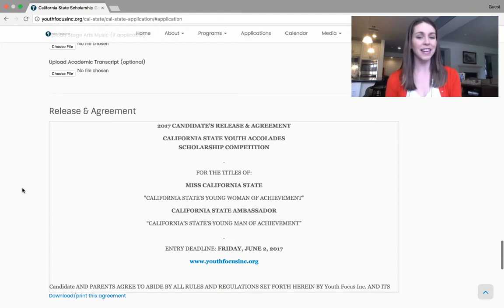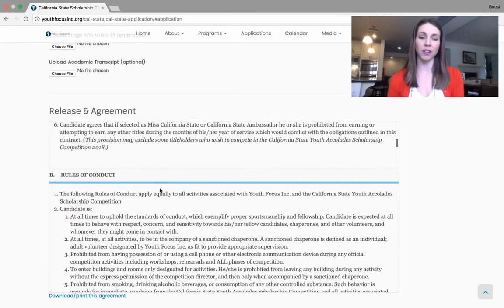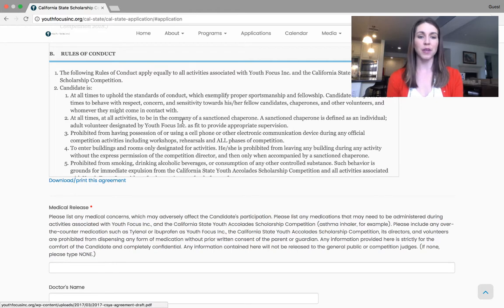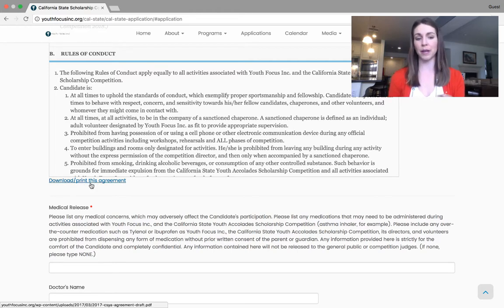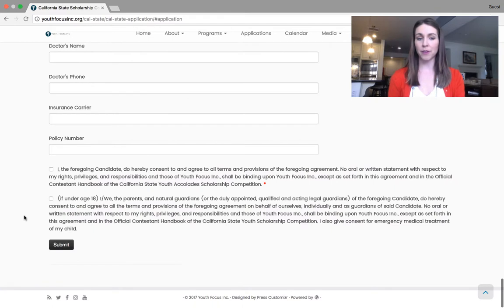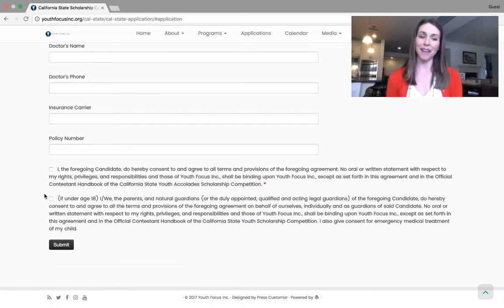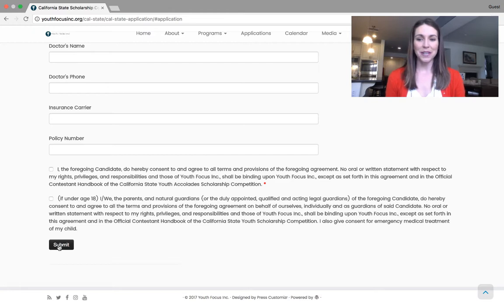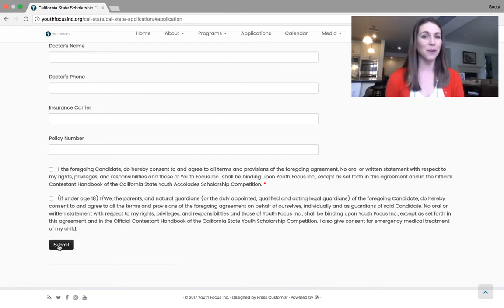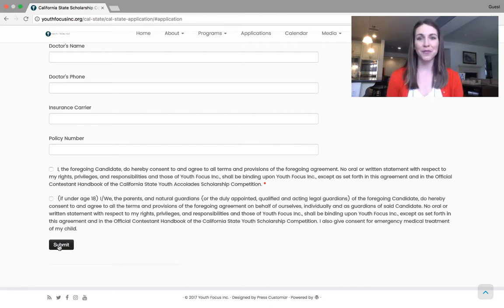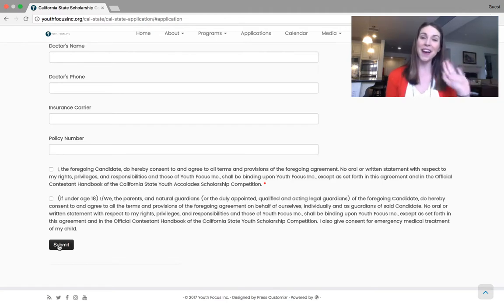After that, you just have the release and agreement, which is all of the official rules and little fine print sort of thing. You can either read through it here or you can download and print it for your records. And then just some final medical information for us for the week, cause you will be with us for a week. And then agree to the terms and hit submit. And that is pretty much it. I hope that makes sense. If you have any questions, as I said before, please feel free to reach out. We look forward to getting your application and we look forward to seeing you at Cal state week. Oh, it's going to be so much fun. Bye.